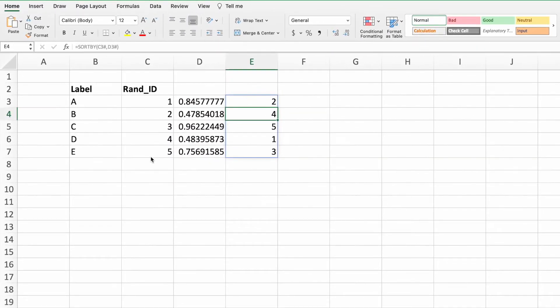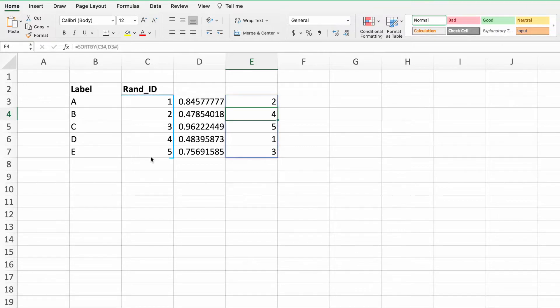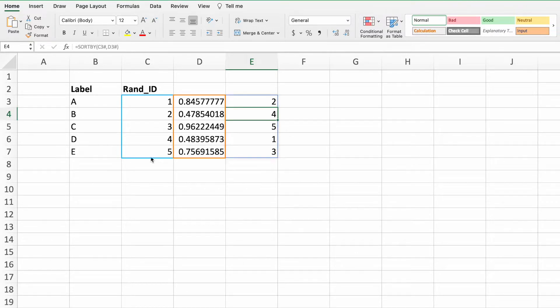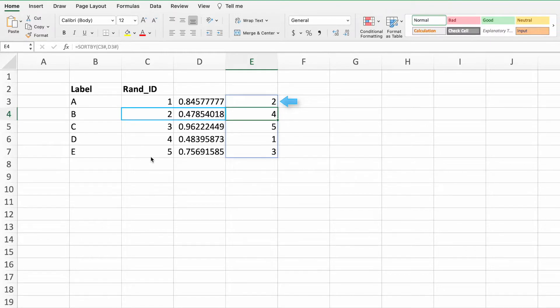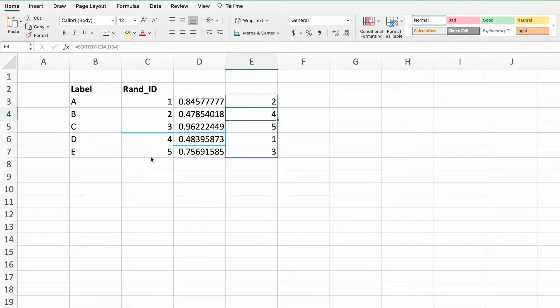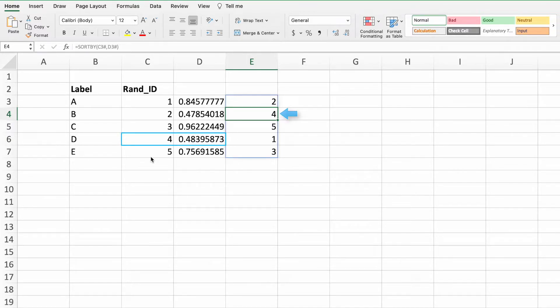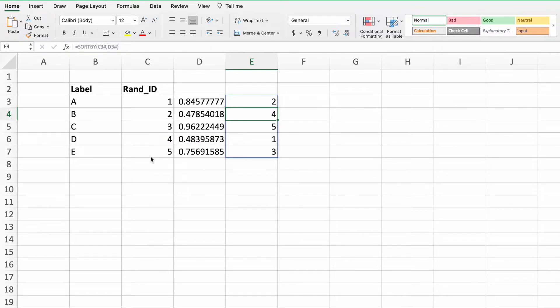The output in column E is a dynamic array containing the values in column C, but sorted by the values in column D. In other words, the value from column C with the lowest value in column D is listed in the first cell of the dynamic array created by the SORTBY function. The Rand ID value with the second highest value in column D is listed in cell E4, and so on.